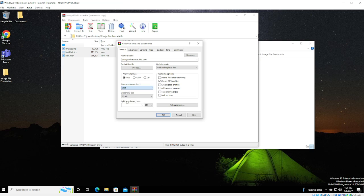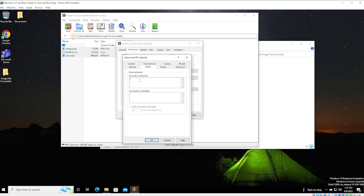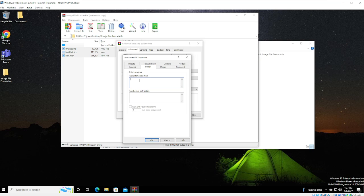We're going to create SFX Archive. Our best. And we're going to call it NotRickJPEG. We then have to go to Advanced and to SFX Options. And this is where we're going to set basically what happens when they click on that, what they think is a JPEG image.